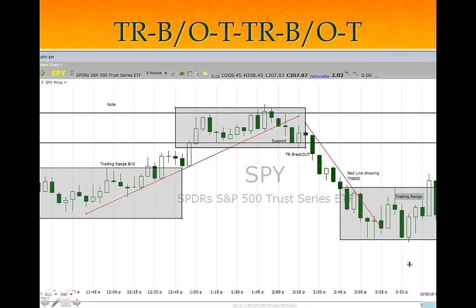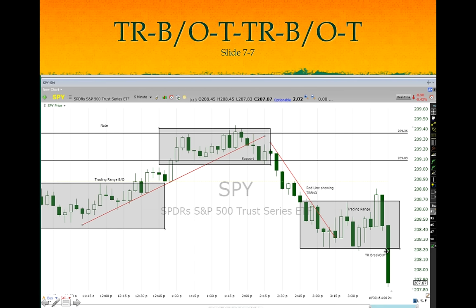We saw the trading range again — same pattern: trading range, waiting for the breakout. A lot of guys bought the breakout but then we saw a bear candle because the breakout didn't have follow-through — whoever bought it was selling, and short sellers were selling too. After that we again had a trading range breakout and made money. Breakout failure, too many bear bars, and then a bull bar.